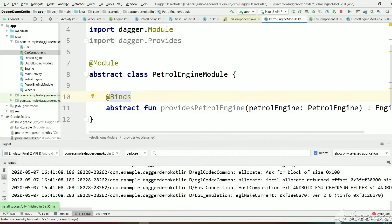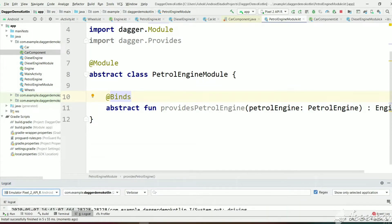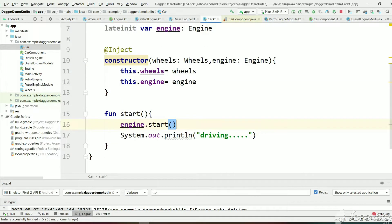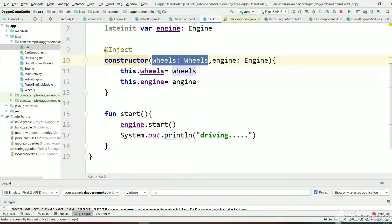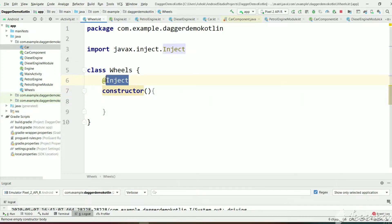The build is successful and we got output 'petrol engine started and driving'. So Car is dependent on Wheels and Engine. Wheels is our own class, that's why we have kept an @Inject annotation in the constructor. Suppose Wheels is not our class — if it is a third-party class, we can't modify it and we can't add an @Inject annotation.